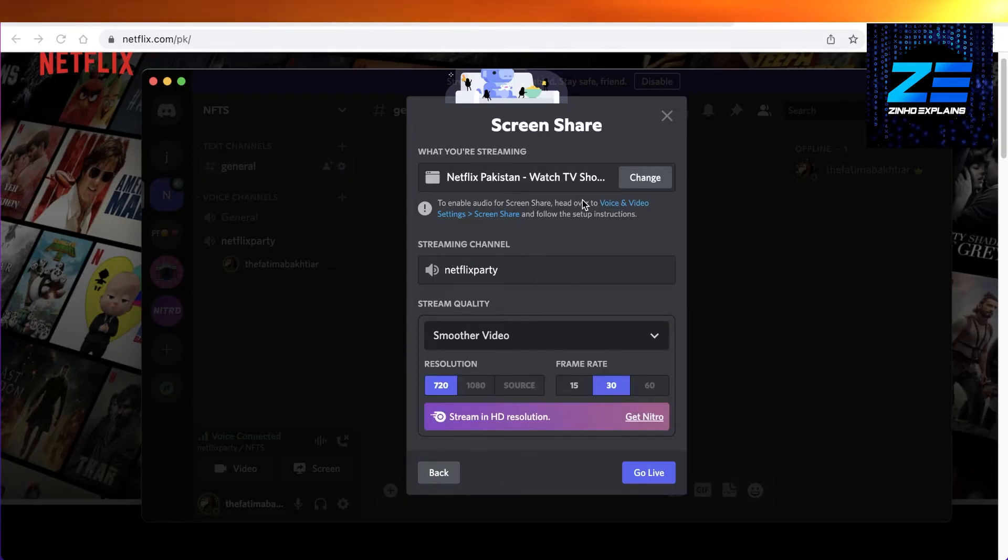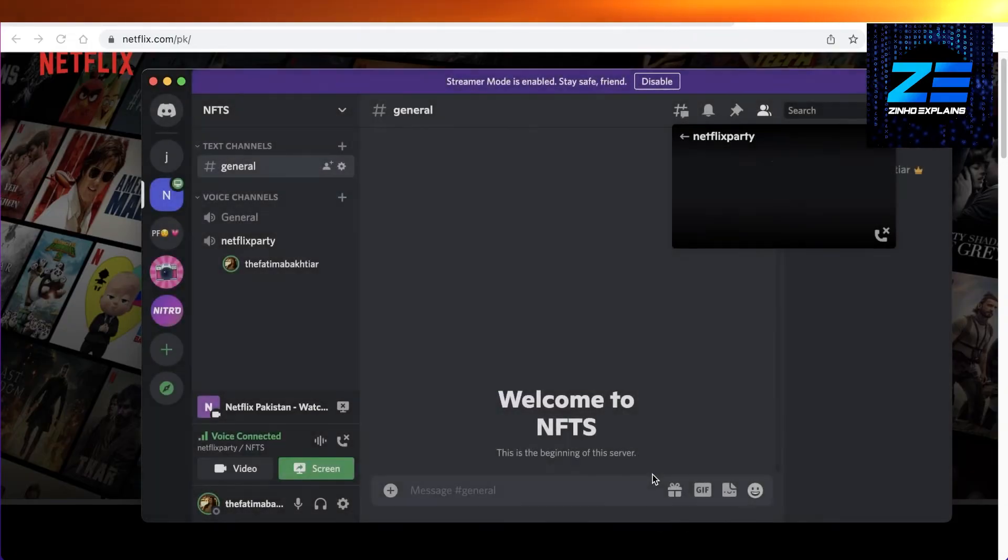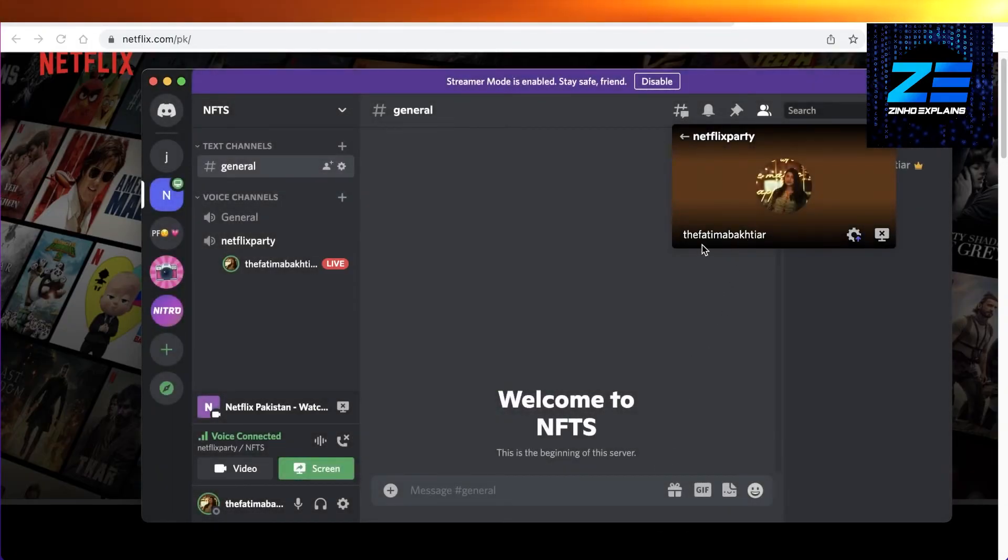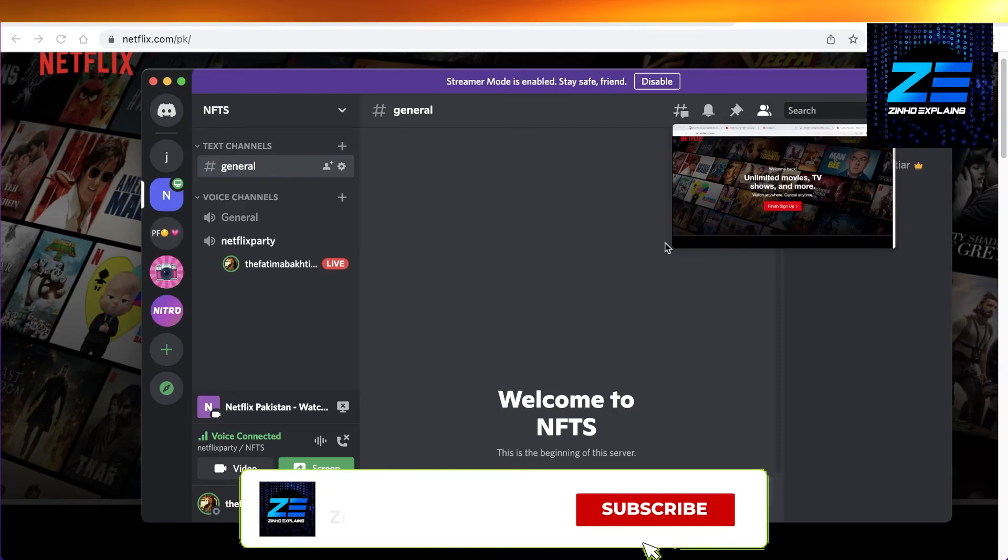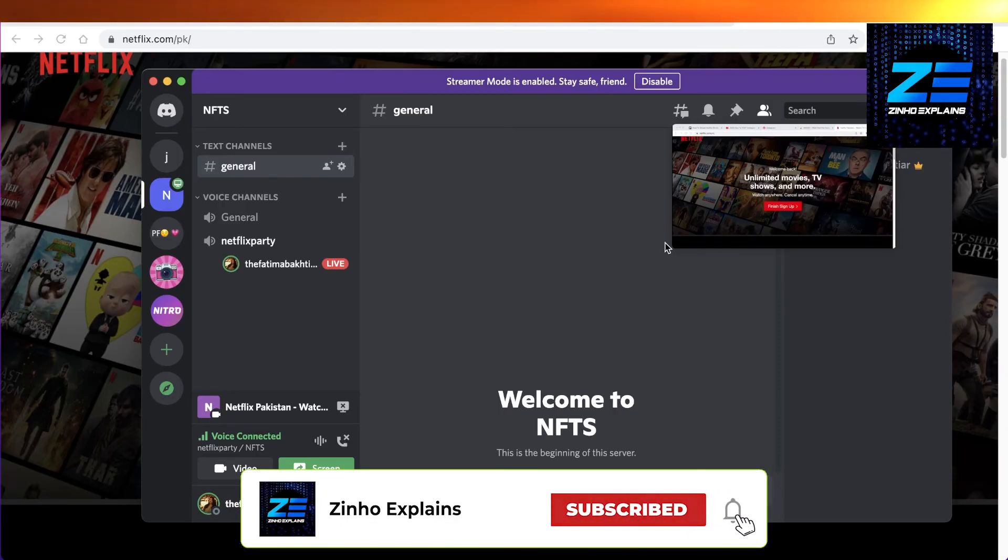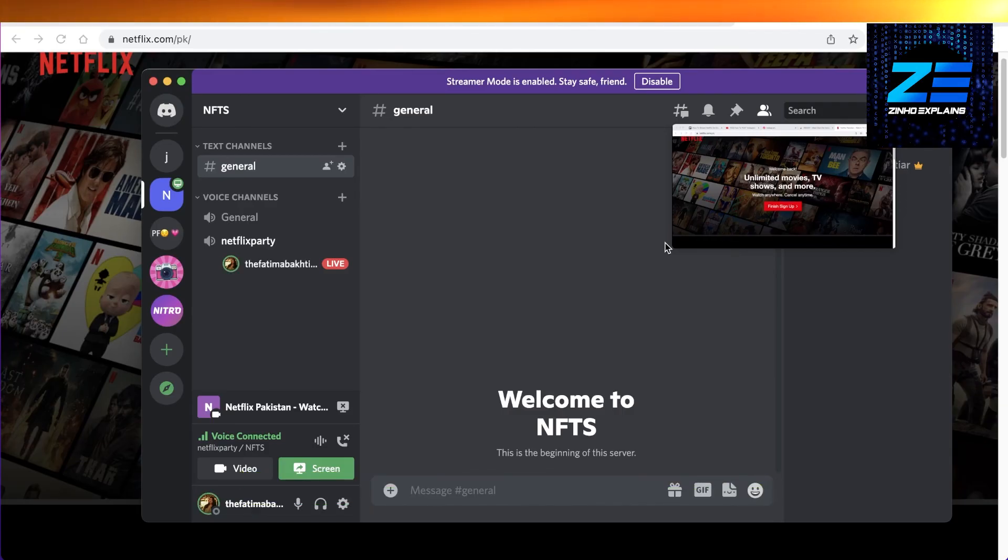Then you have your basic streaming channel, so click on go live. Now the audience can actually hear the sound of the Netflix tab or whatever sound is playing in your Google Chrome tab. That was the video for today, and I will catch you guys in the next video.